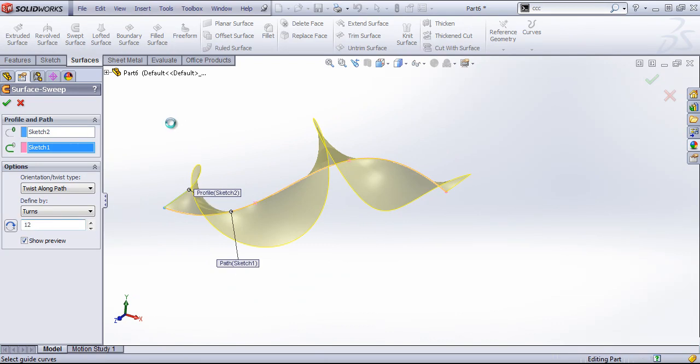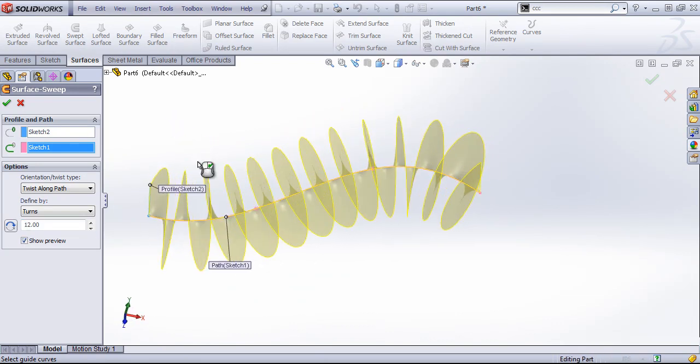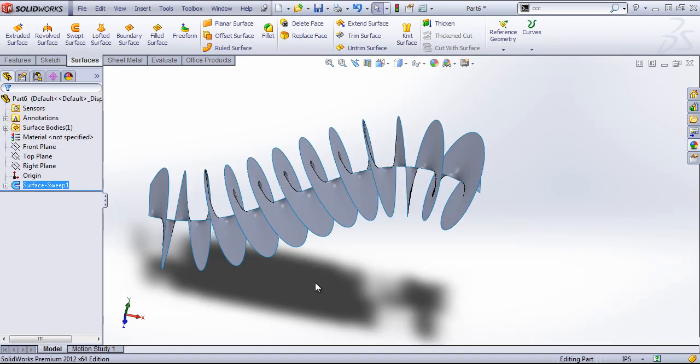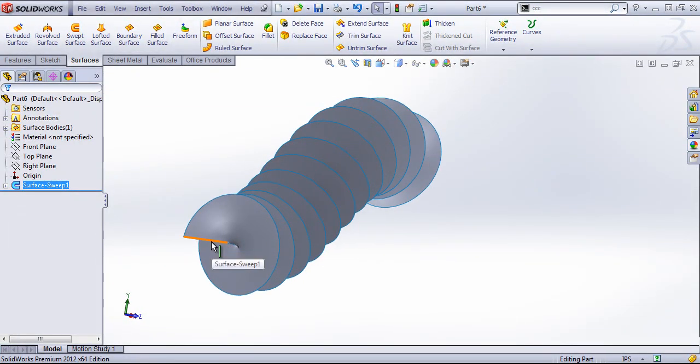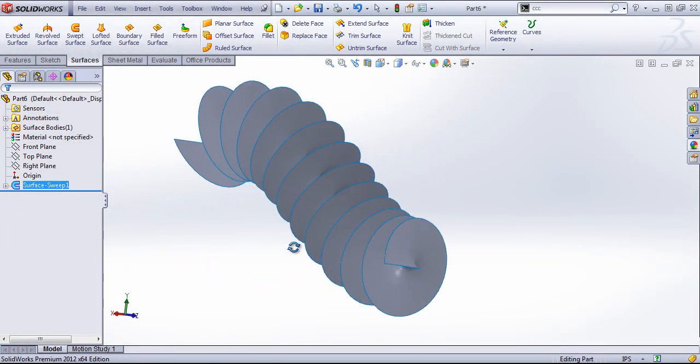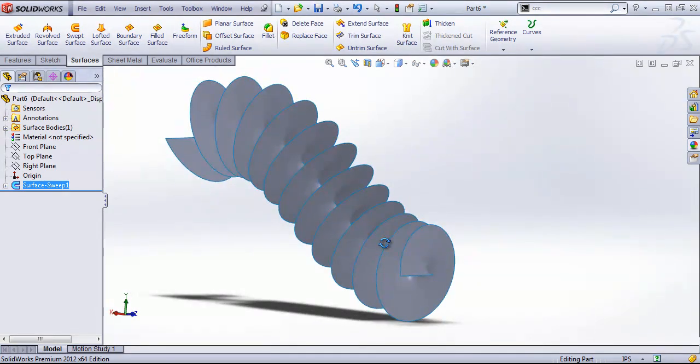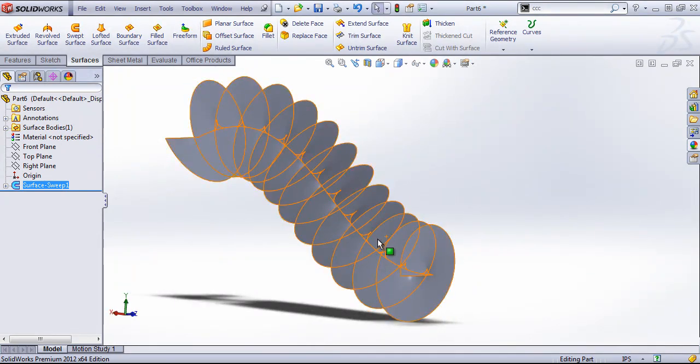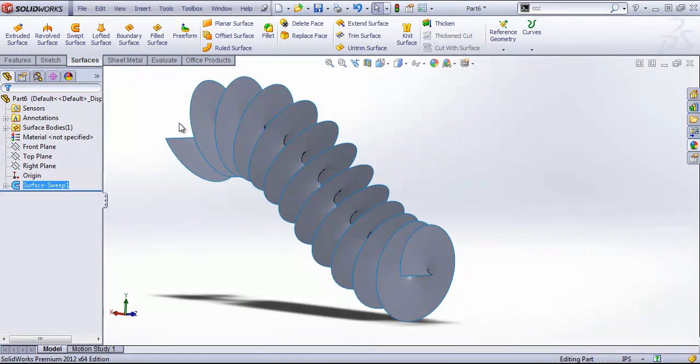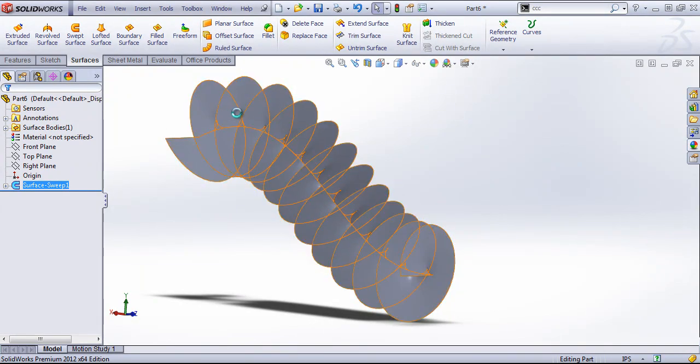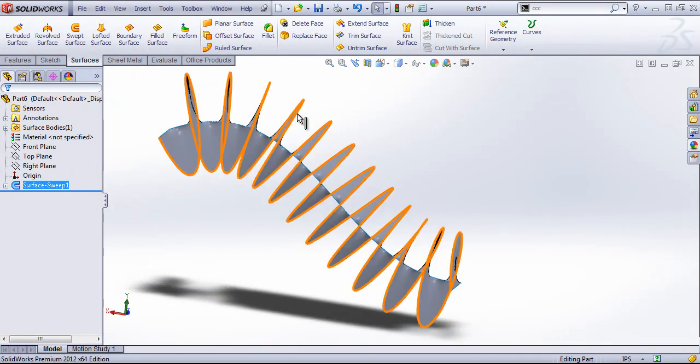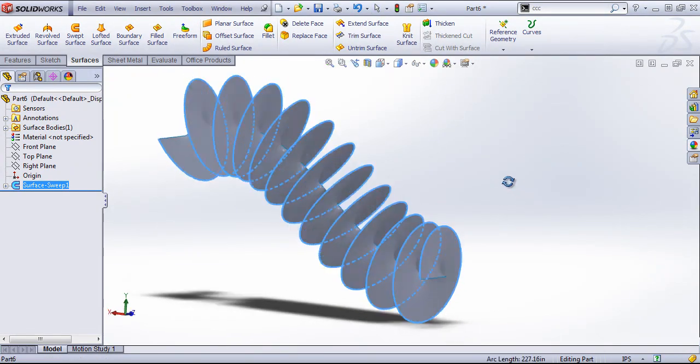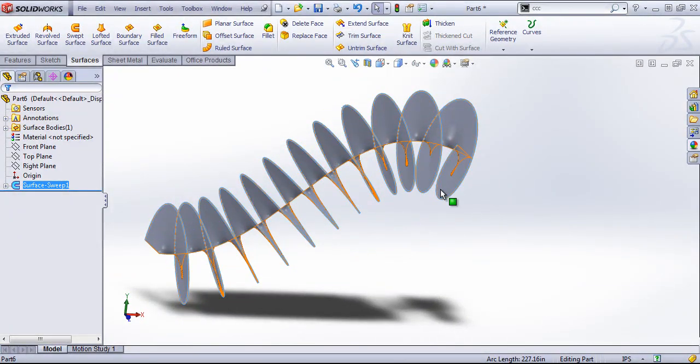So I'm going to keep this as 12 and click OK. And then we can use either part of this surface by sweeping a profile through this and converting over those edges, or we can simply just use the outside edge as our path.